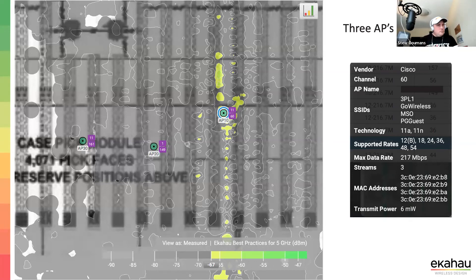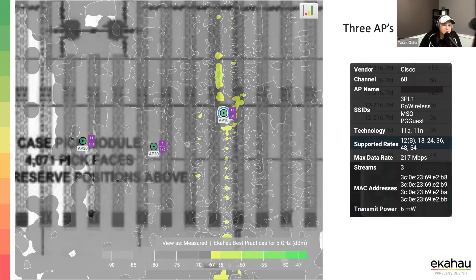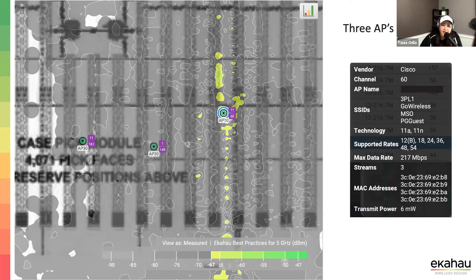Regarding wall material attenuation — a lot of questions are coming in. The reality is anything and everything can impact it, depending on the material. You need to be on site, or have a really good detailed understanding of what is on the shelves, what the materials are, what the shelves are made of. Those are inputs that greatly factor into your design.